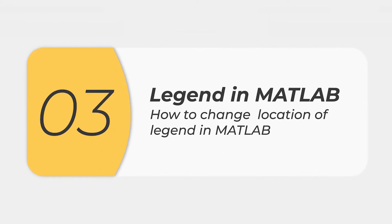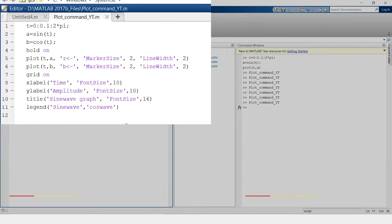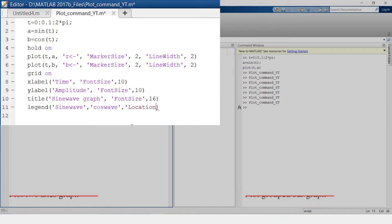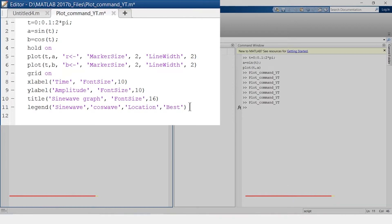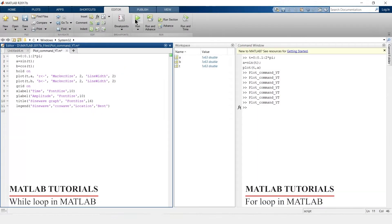I will close this, I will go in this legend command and write location best. So it will place this legend at the best possible location. Let us run this.